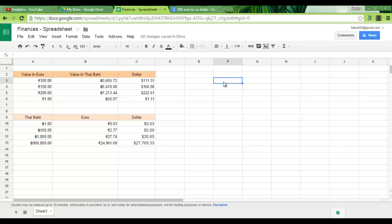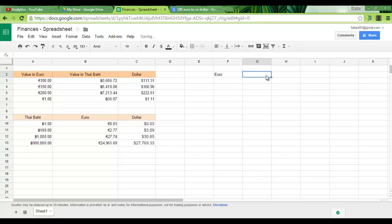The first thing I would like to show you is how you can add these symbols and define the content of your cells. So let's start with a new column, let's say euro, our second column US dollar and the last one, Thai baht.